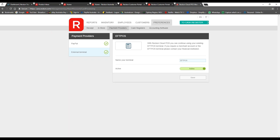Another question: can you transfer stock between stores? The answer is yes — but this works with Reckon Accounts Hosted specifically, because Reckon Accounts Hosted becomes the source of truth when creating items for Reckon Cloud POS. That means you're creating your inventory in the accounting software and can mark it against whichever store you want. This only works if you're using Reckon Accounts Hosted; otherwise you cannot transfer stock between stores.